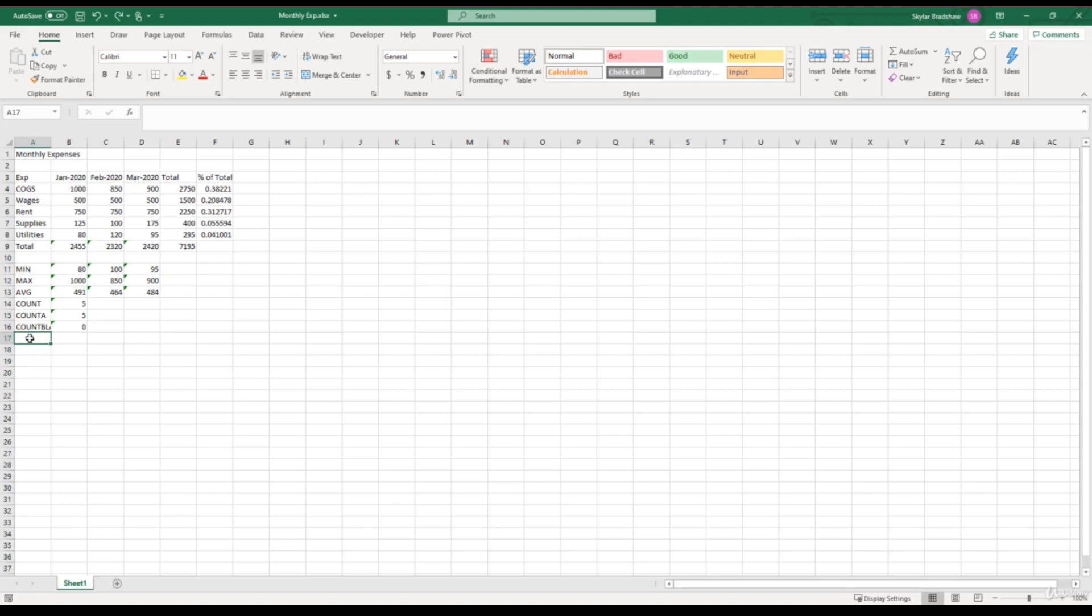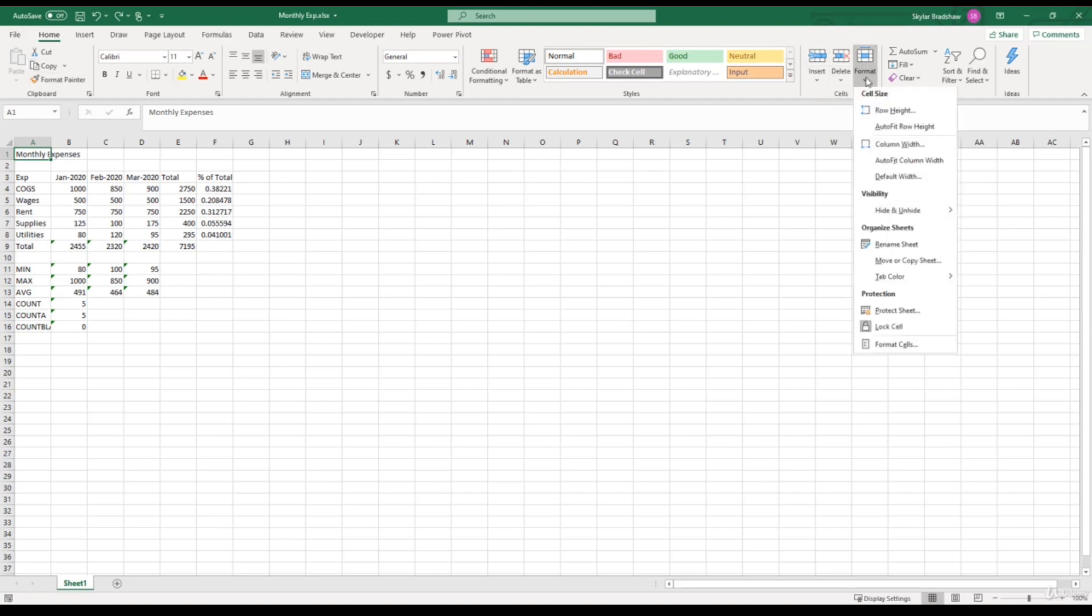Alright, so to get started, let's say we want to change the height of cell A1. The first option we can do is come up to the Home tab, and go over to the Sales group, and click the drop-down for Format. And underneath Cell Size, we see an option for Row Height.